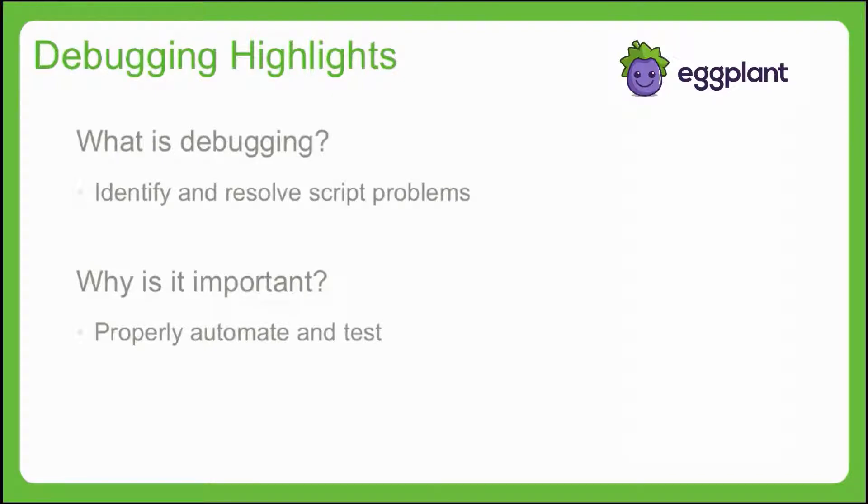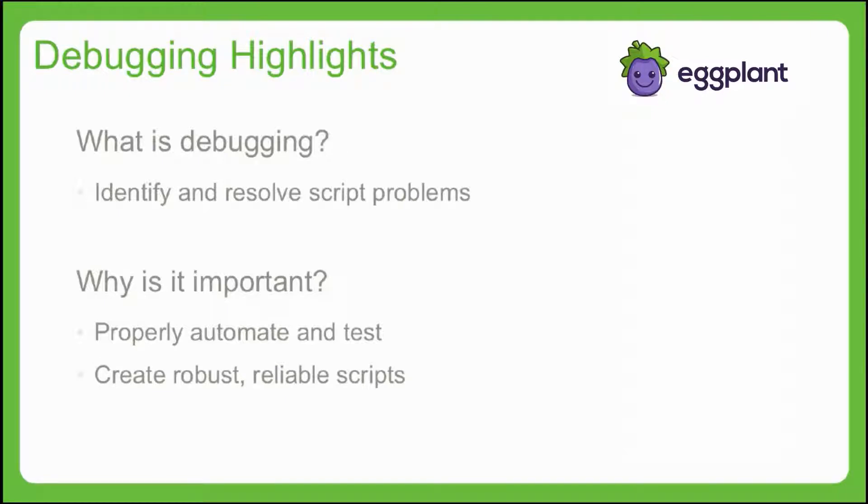In short, debugging gets us robust and reliable scripts in Eggplant Functional. As a best practice, we recommend crafting and carrying out a thoughtful debugging approach, and the content in this video is designed to help you do just that.